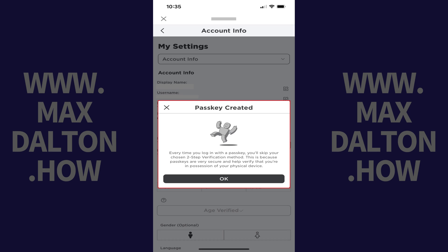You'll see a message letting you know that a passkey has been created. Going forward, you'll no longer need to log into Roblox on this specific device because you'll be authenticated using your passkey.